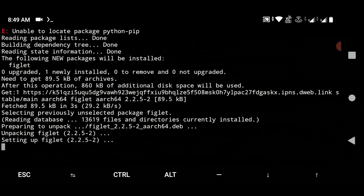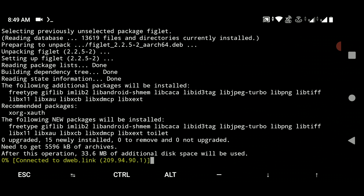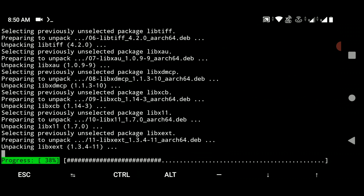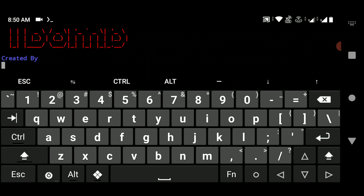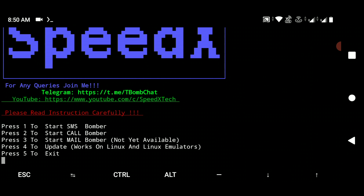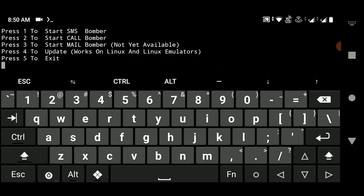You can see it's setting up everything for tbomb. Press enter to continue. Now tbomb has started. You can use the SMS bomber to send multiple messages to any mobile number, use the call bomber to make multiple calls, or even use the email bomber. I'm going to give you a demo of the first two options: SMS bomber and call bomber. Select option one and hit enter.